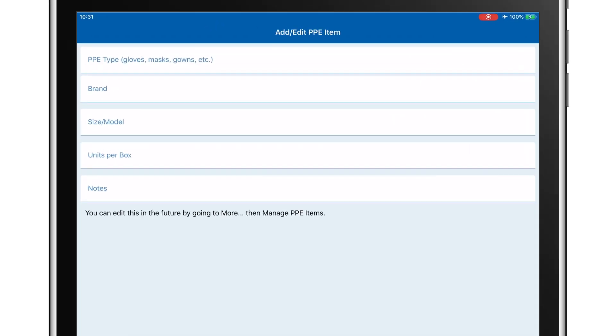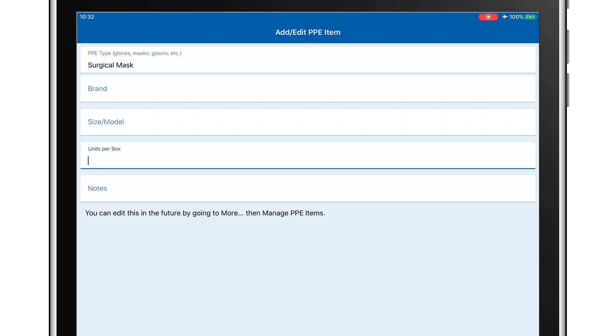We'll repeat the process for gowns, gloves, surgical masks, and face shields.